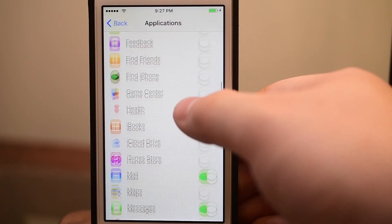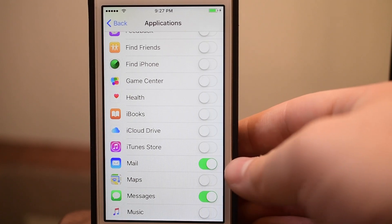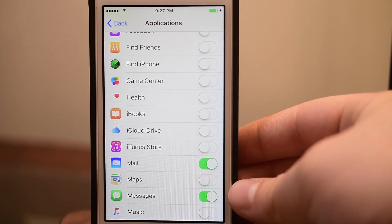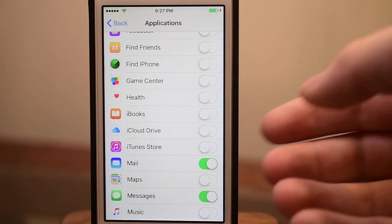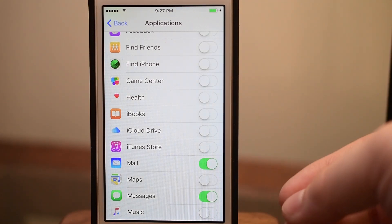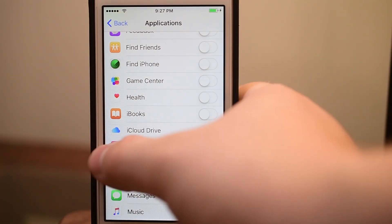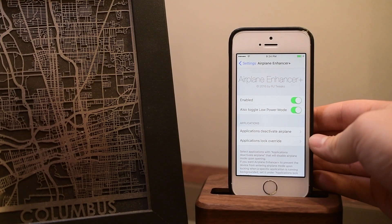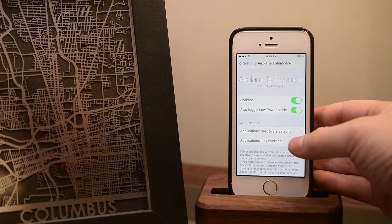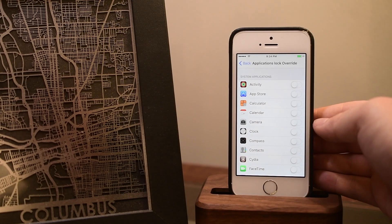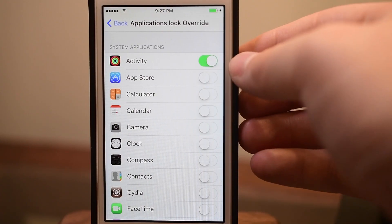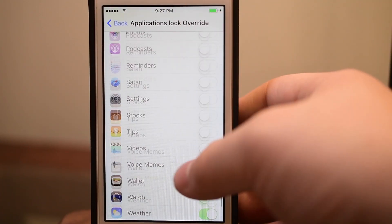The first section here is for applications that you want to automatically disable Airplane Mode. So when you launch these applications, it enables your cellular or Wi-Fi connection again. For instance, when I open the Phone, Mail, or Messages app, I want cellular service to come back.